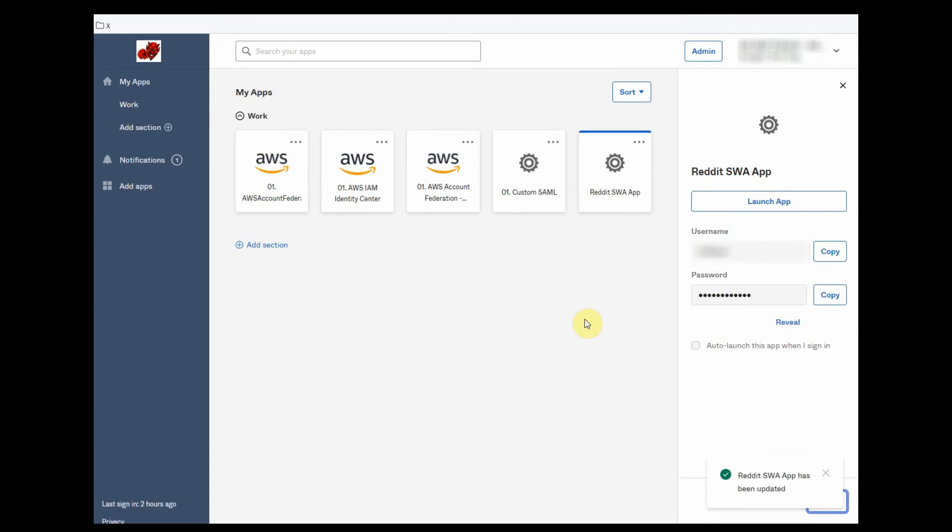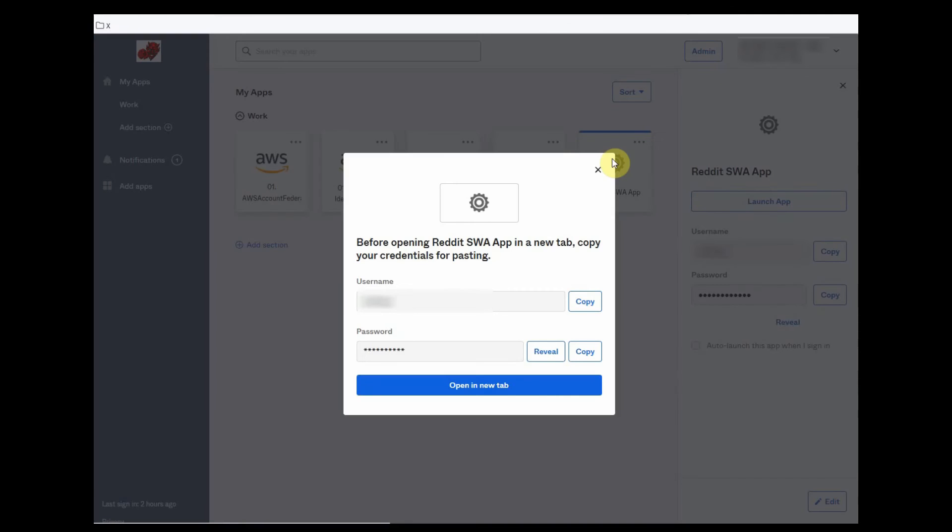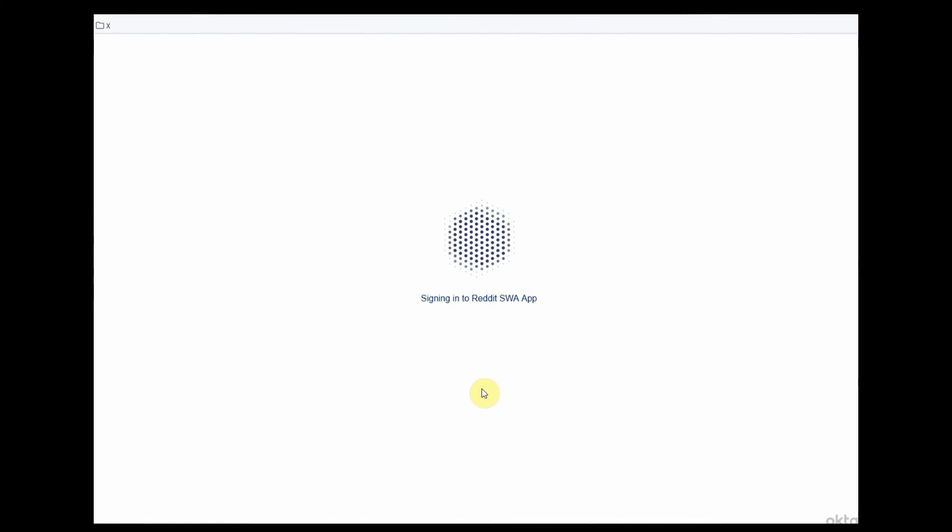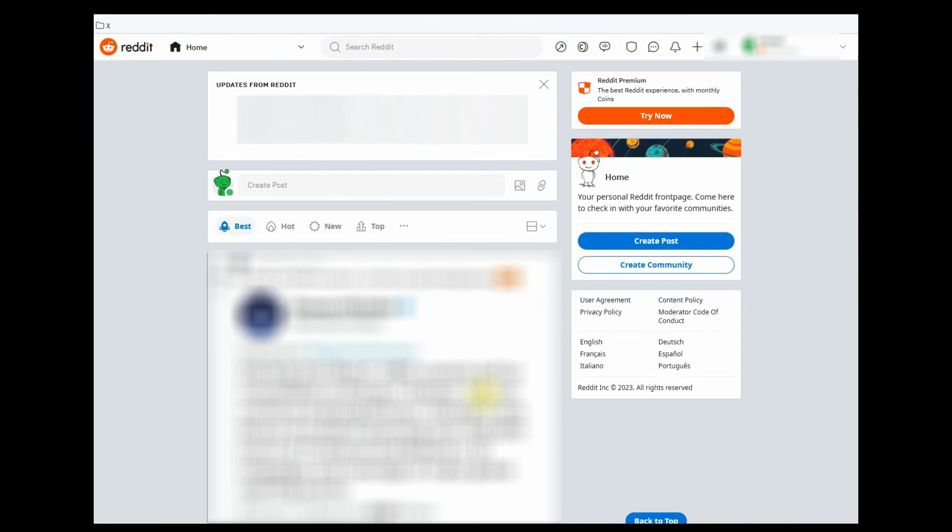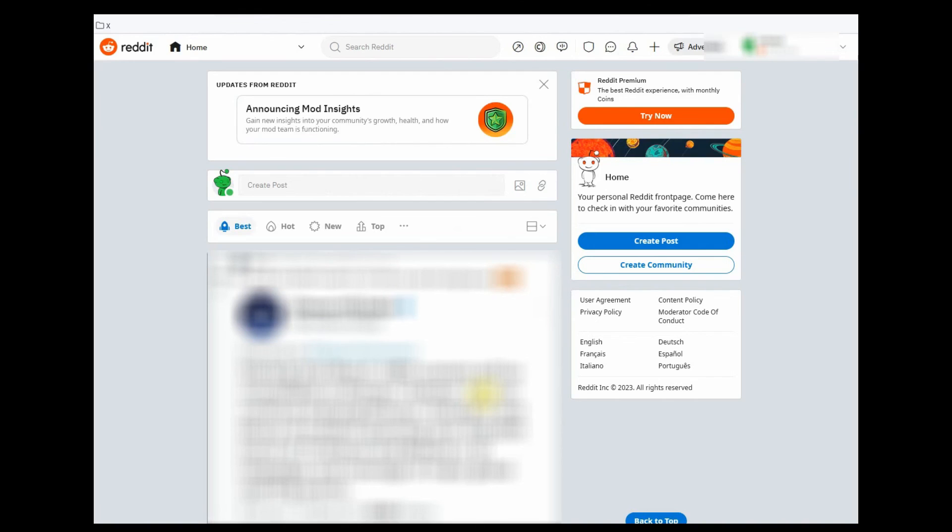Now, the end user must click on the icon. Click on the open in new tab button. And the SWA authentication flow is complete.